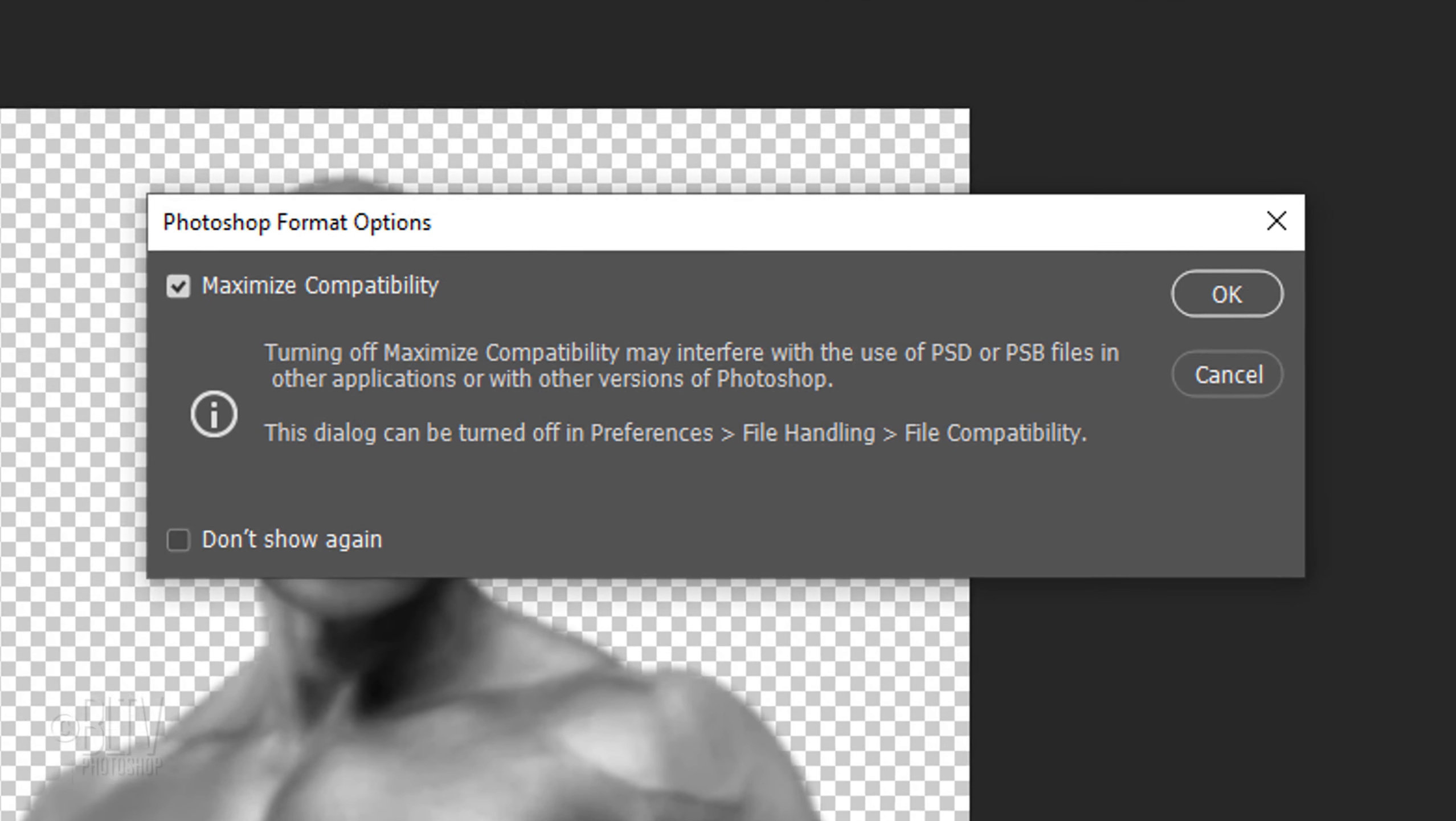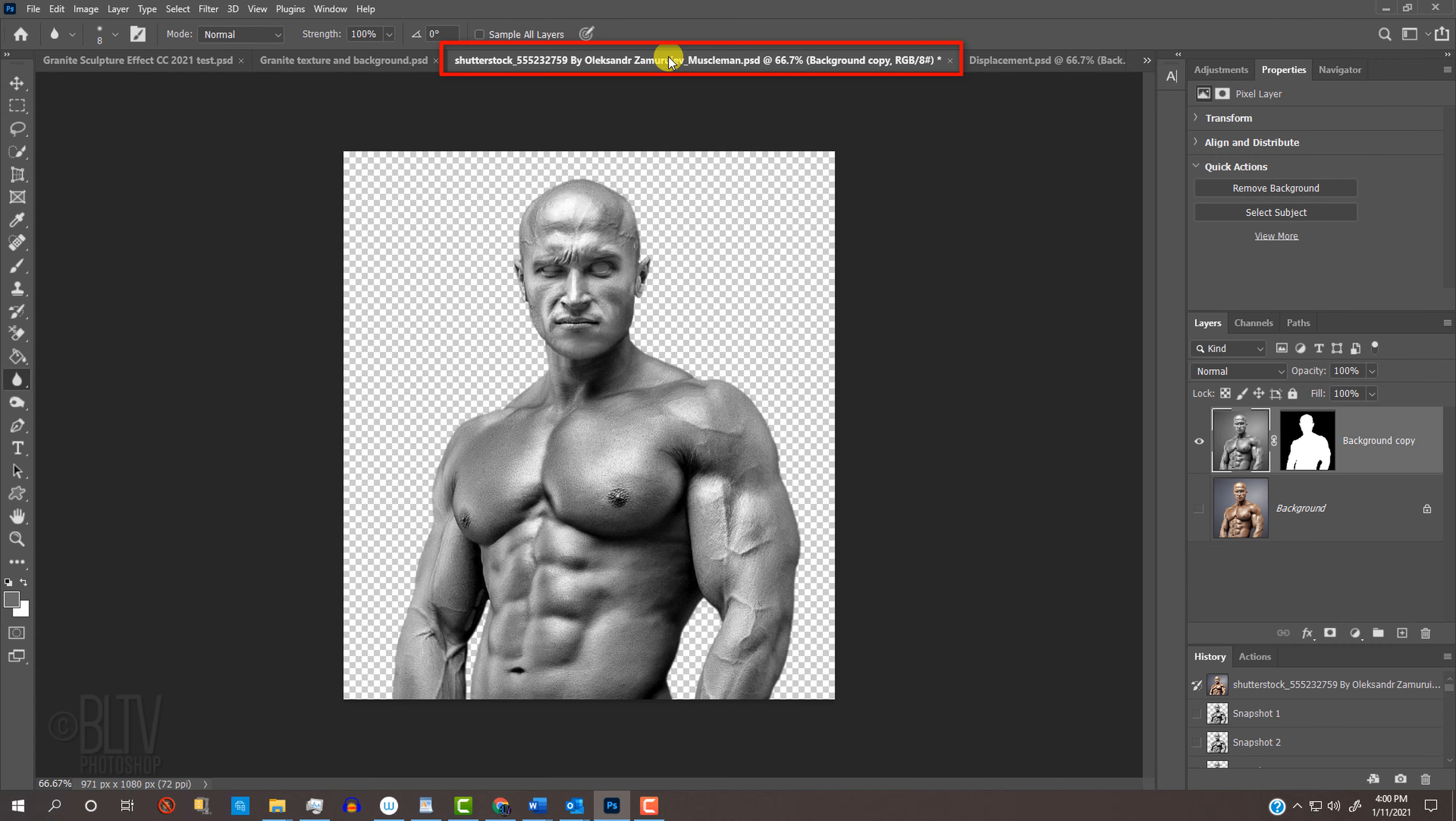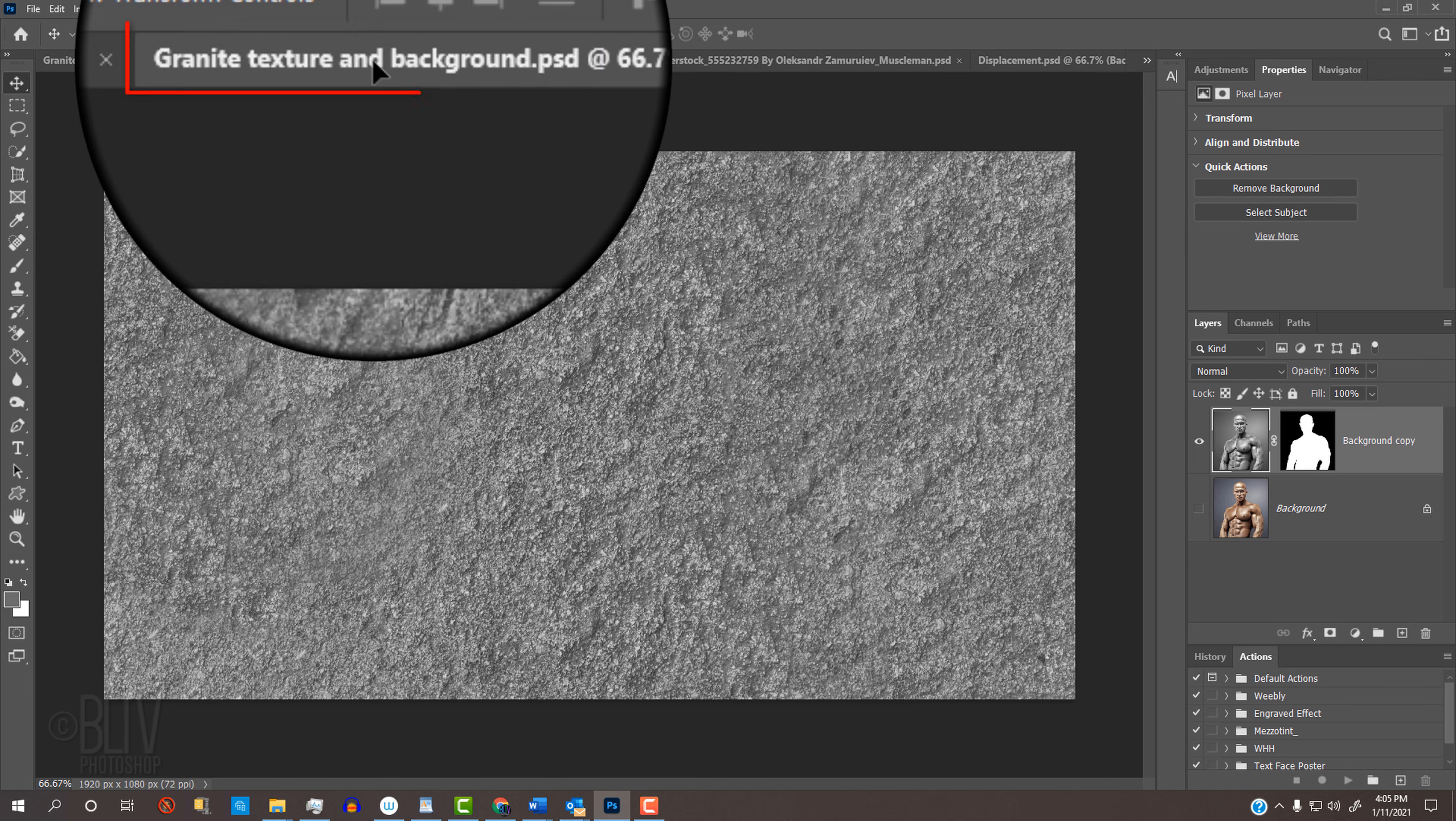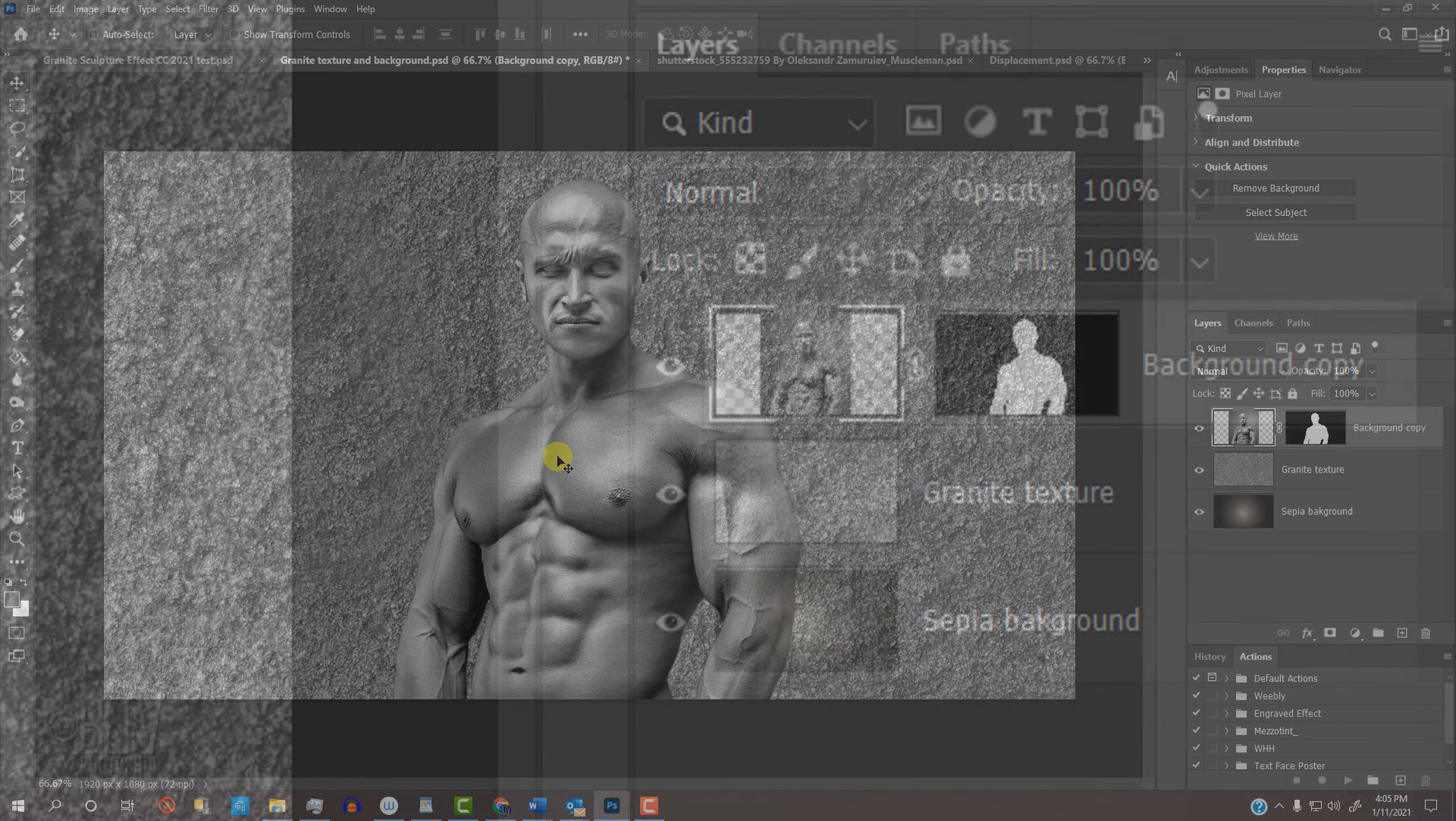If you see this message, just click OK. Click the tab of your cutout subject. Press V to open your Move Tool and drag your subject onto the tab of the granite texture and background. Without releasing your mouse or pen, press and hold the Shift key as you drag your subject down and release. Holding Shift kept it centered over the background.